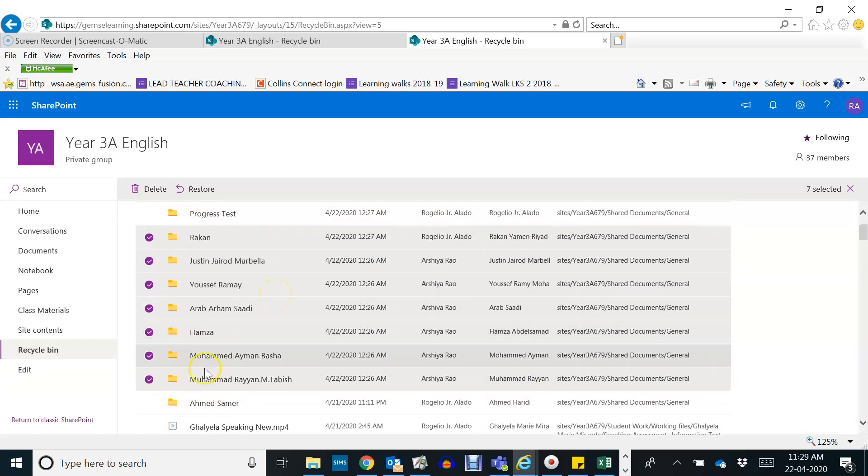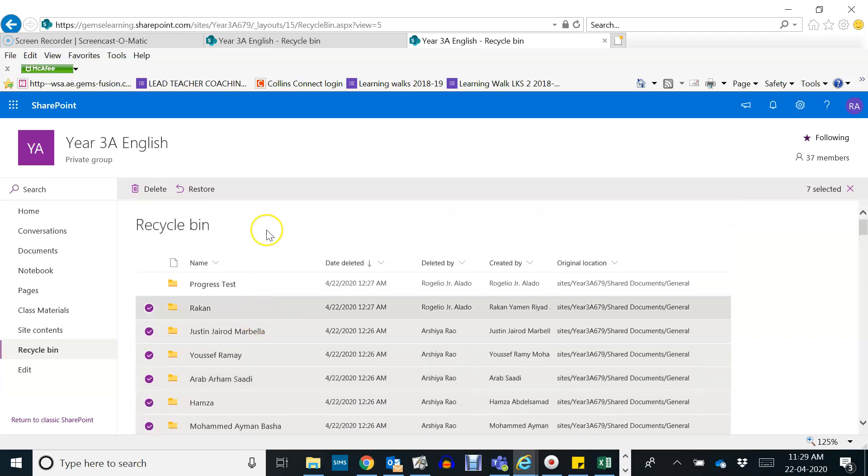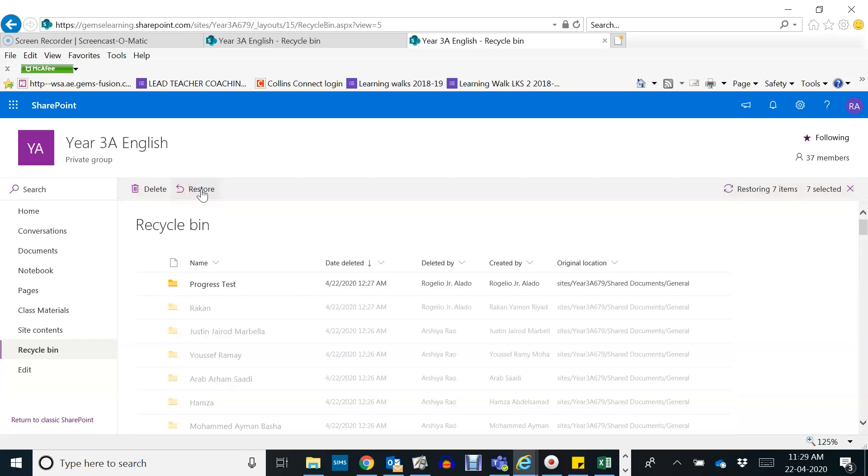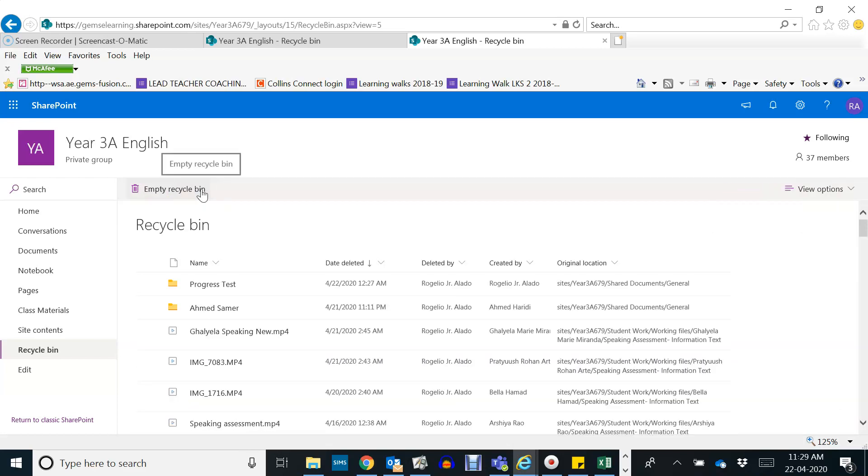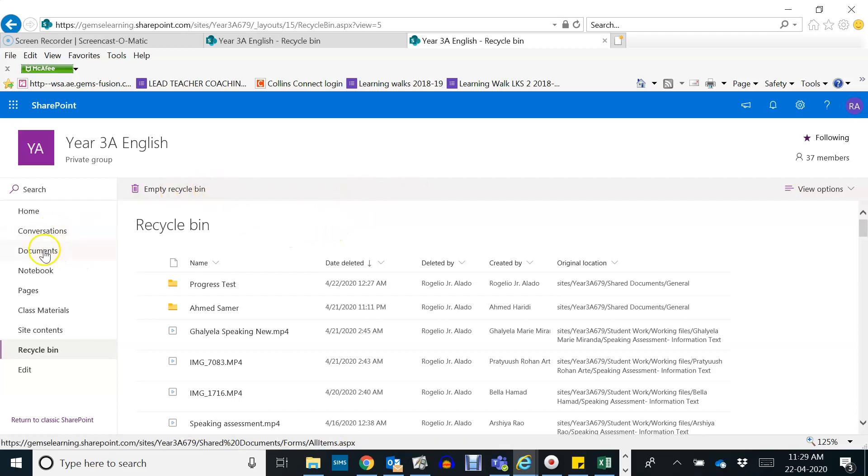Okay, this one I deleted it because it doubled. So I will now going to click restore as the next step. When you restore it, it will automatically go back to your files.